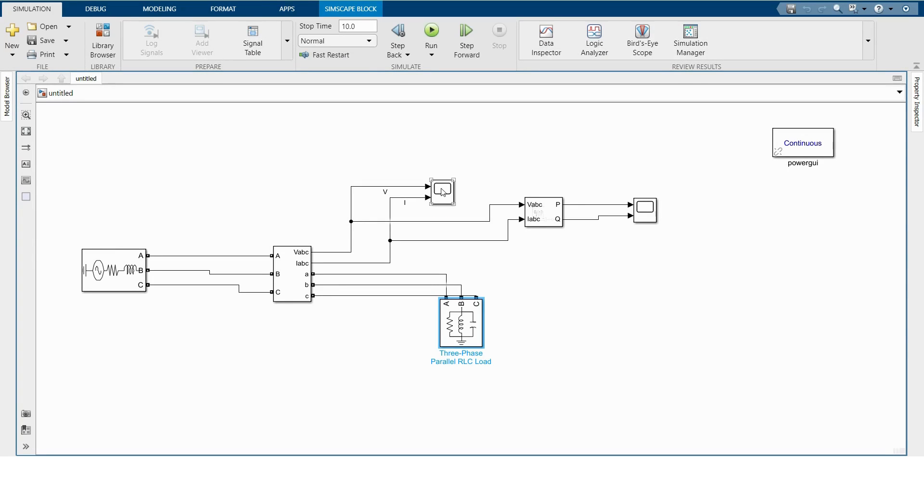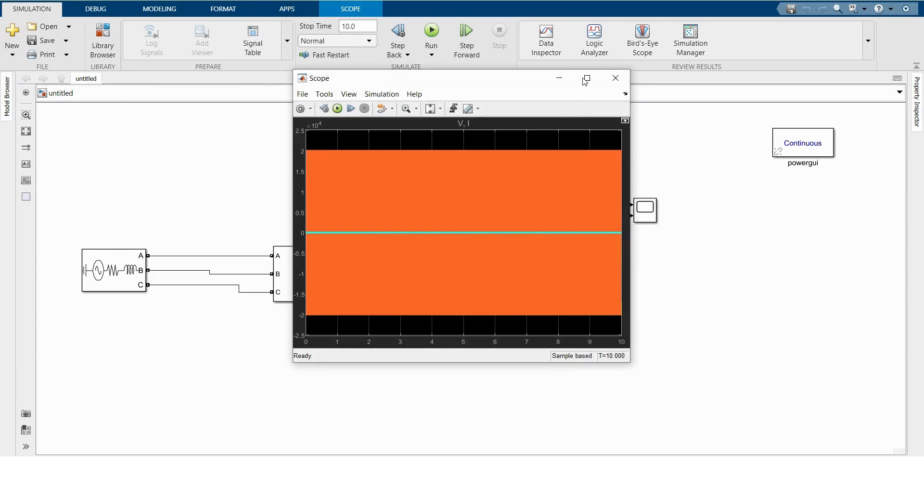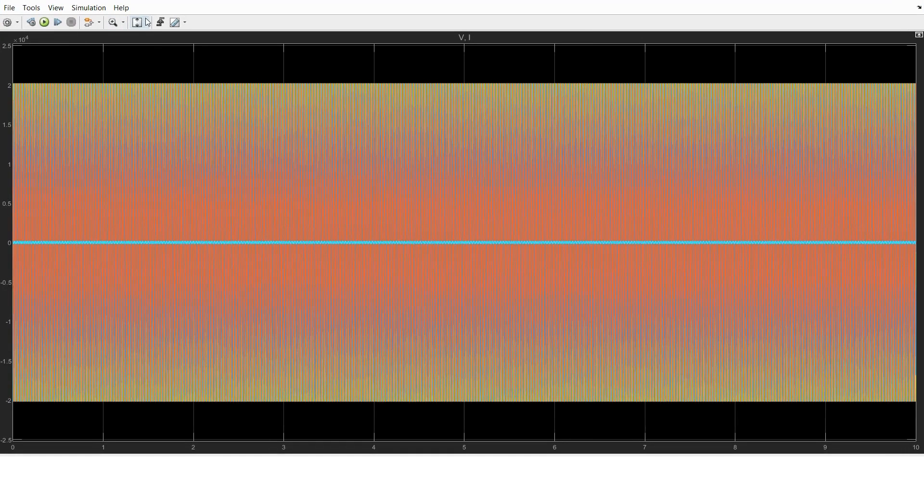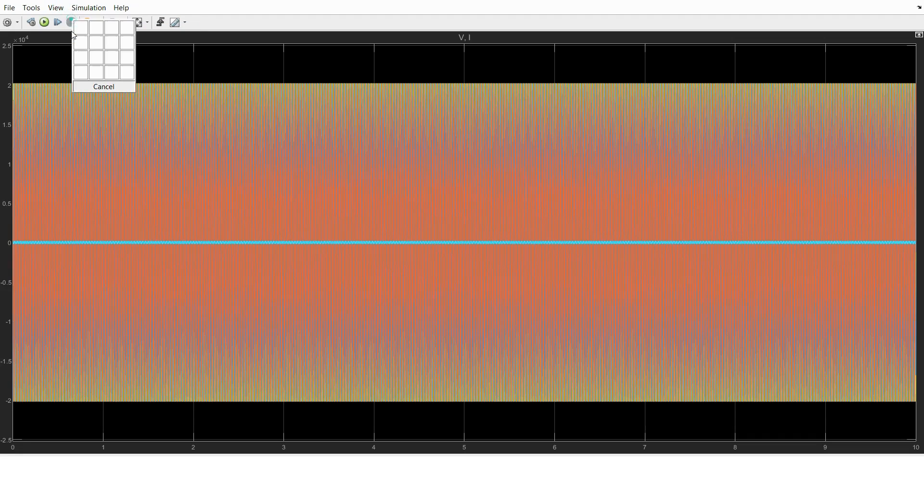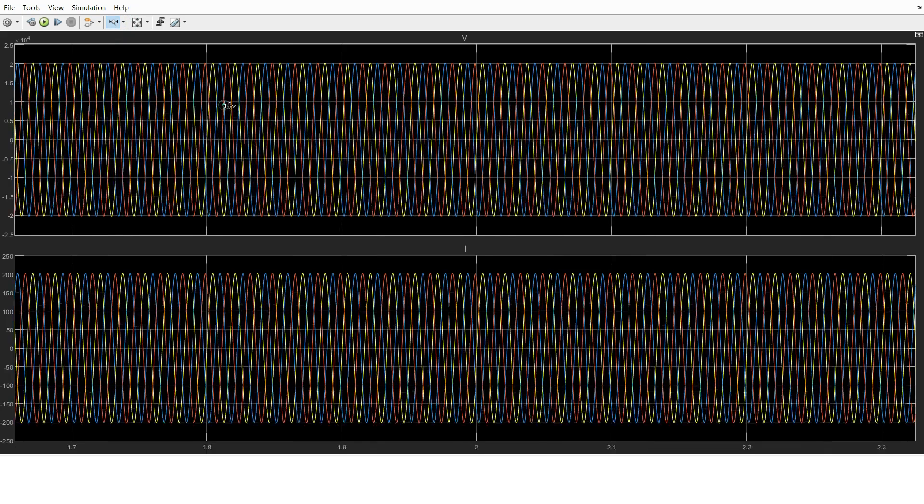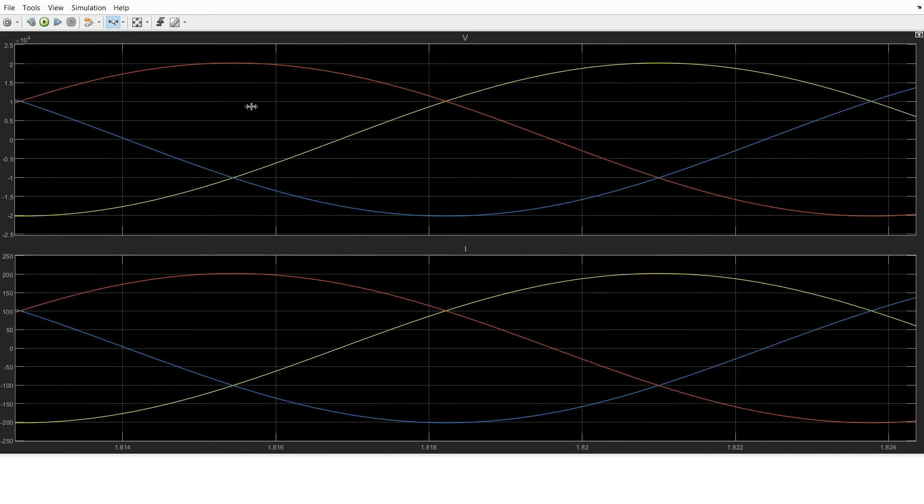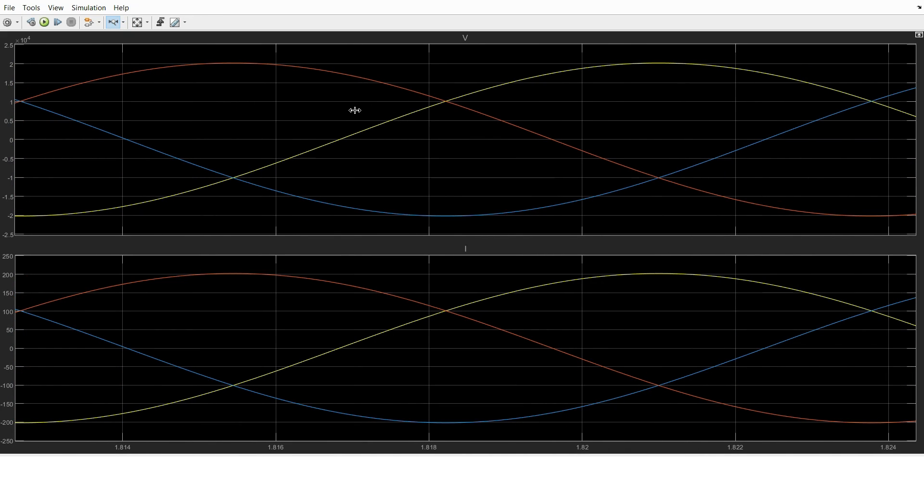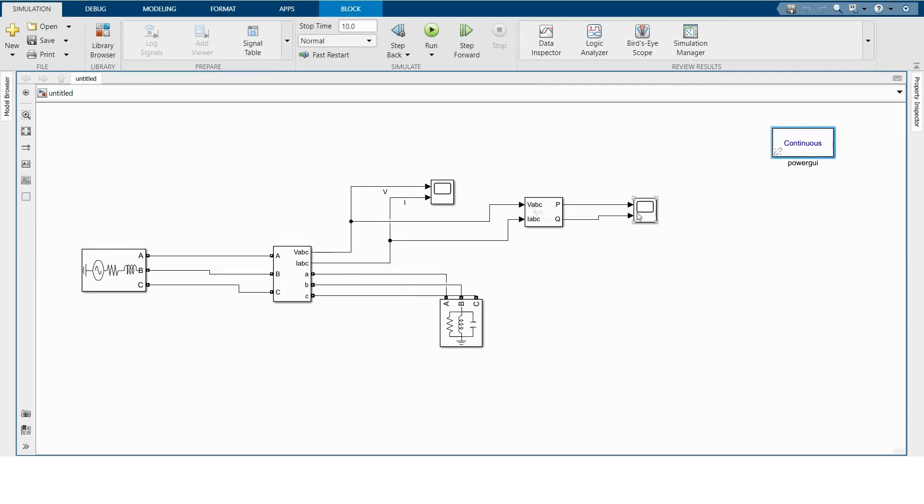So the model is OK. Now here is the voltage and current in the main scope. And I'm zooming it out. Here is the shape of voltage and current, and here is the power. We have reactive power in the circuit.